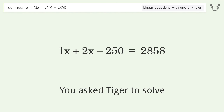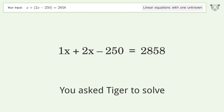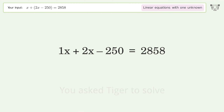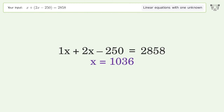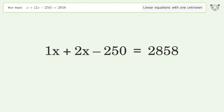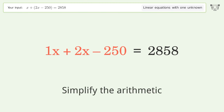We ask Tiger to solve a linear equation with one unknown. The final result is x equals 1036. Let's solve it step by step by simplifying the expression and simplifying the arithmetic.